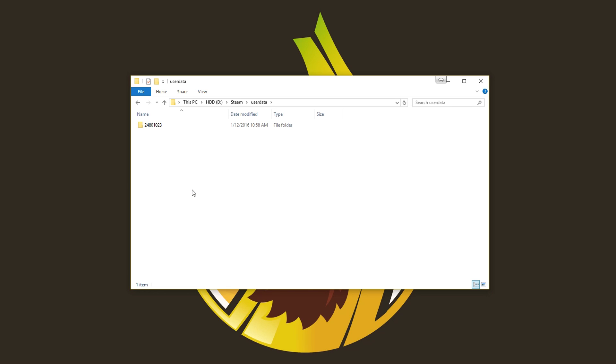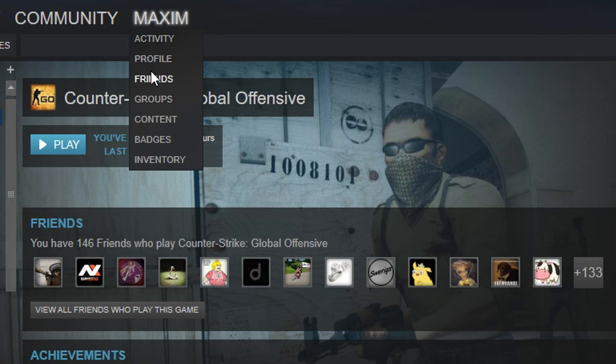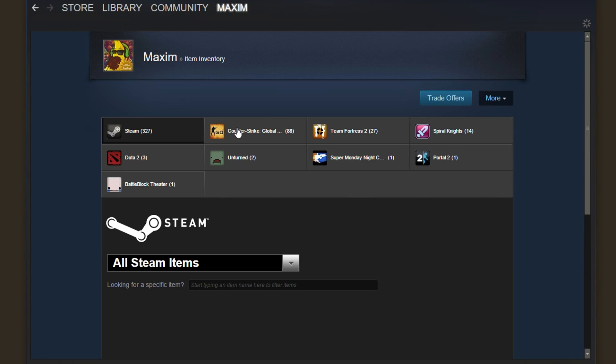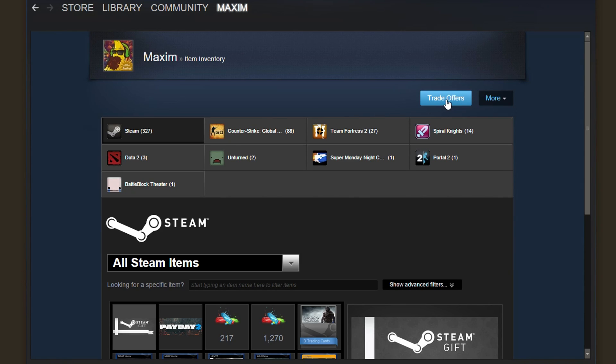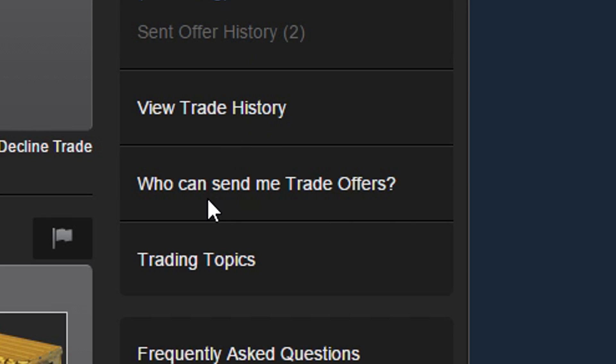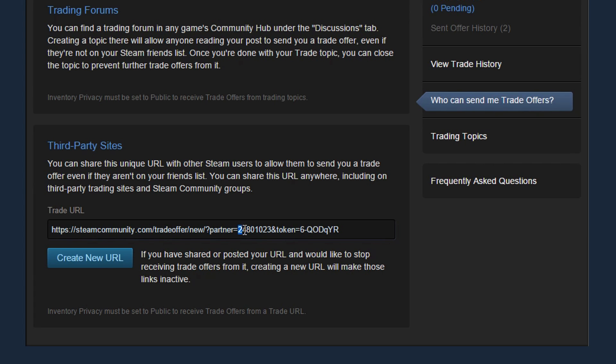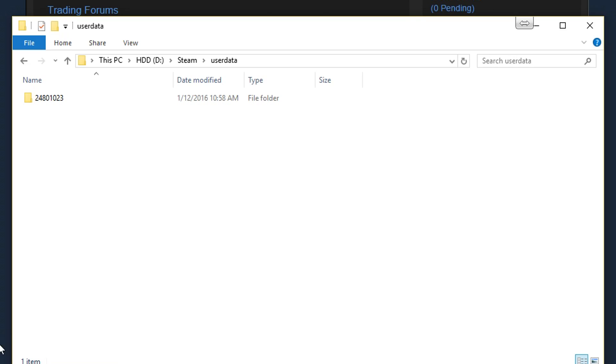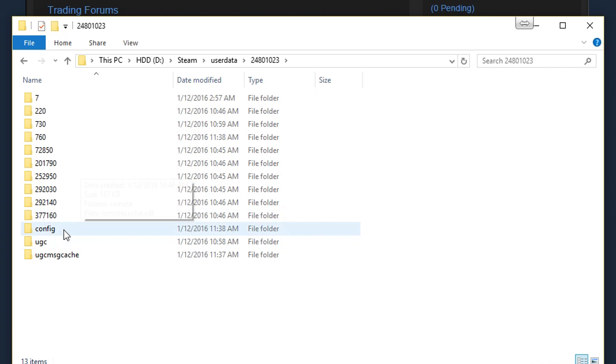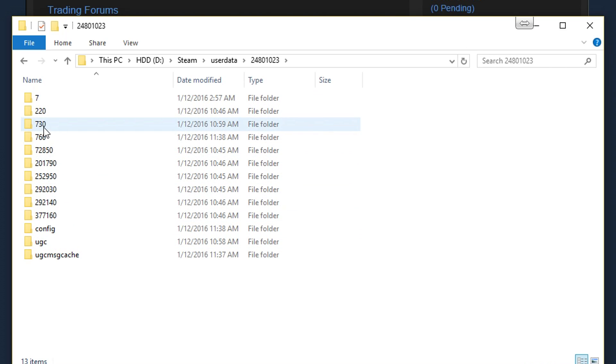Step 3. Locate your Steam account folder. You can do this by going to Steam, click on your name and say inventory, trade offers, who can send me trade offers. Go down to your trade URL and you will see your account ID. This will match the name of your folder in user data so now you know which folder is yours.